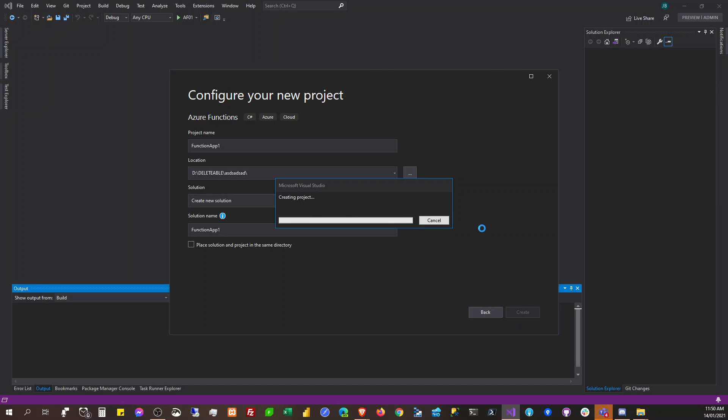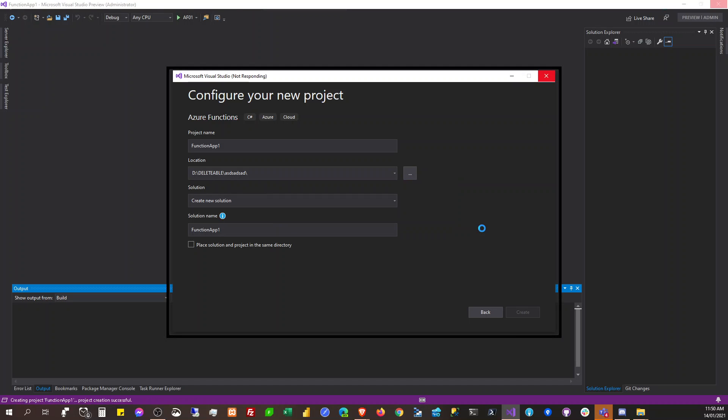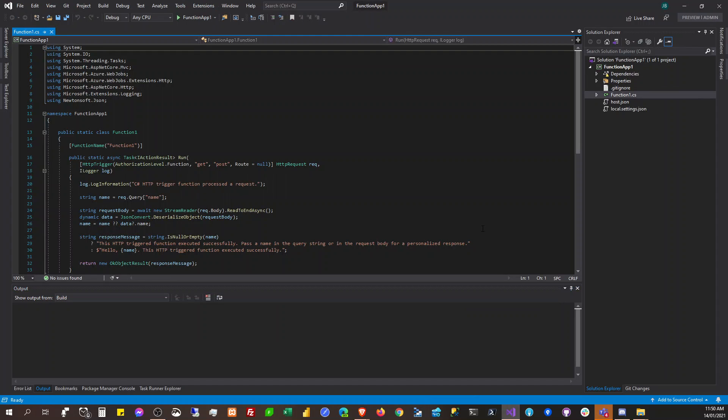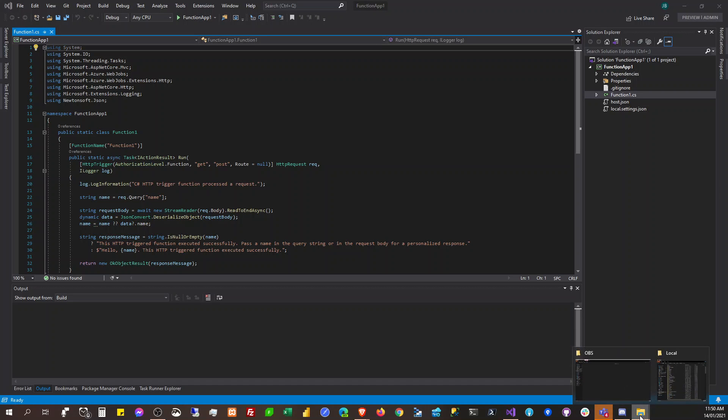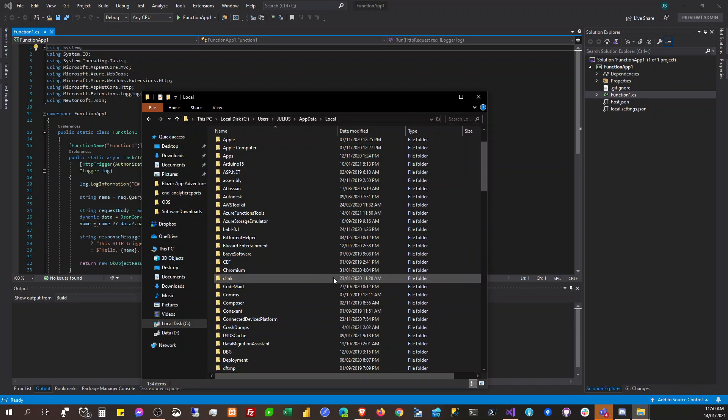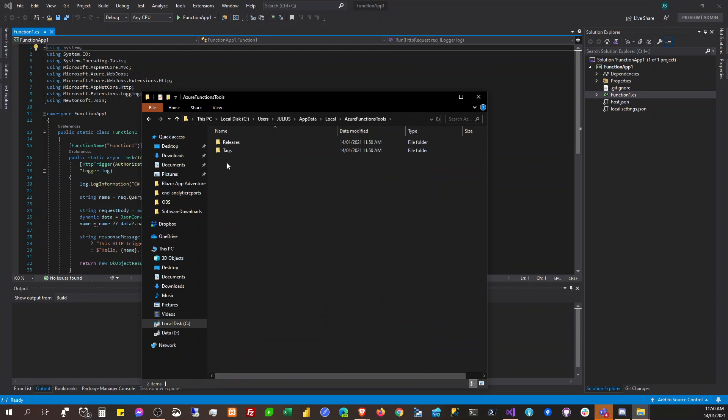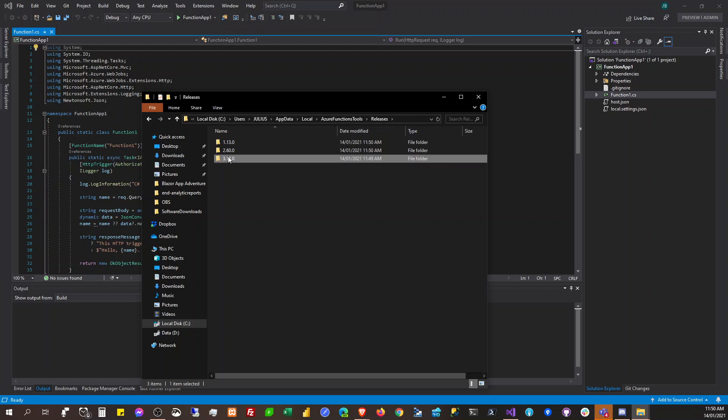Here again, so it's back, the Azure Function tools, and it has the releases and it has the manifest now. Okay, so I believe this will now run smoothly without downloading the Azure Function tools.